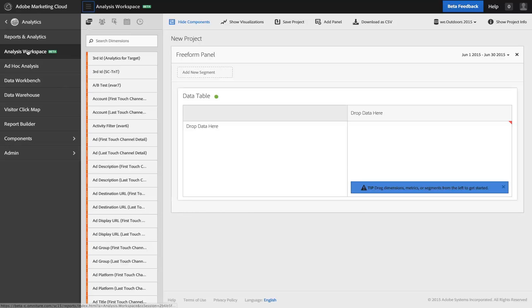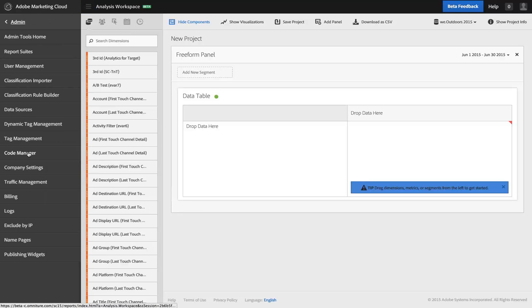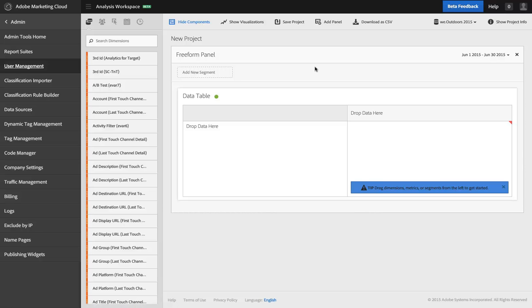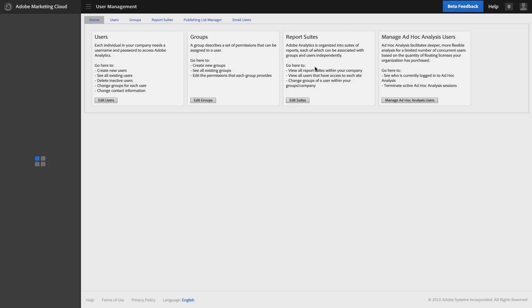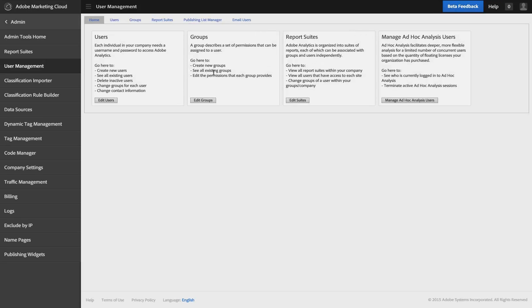So I just want to show you how you can do that, exactly where that's located. So as an admin, I have access to this user management area, and if you're an admin you're probably pretty familiar with this.